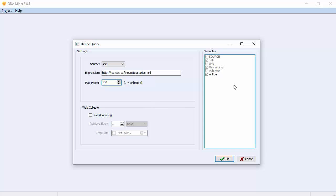On the right-hand side of the dialog box, you have a Variables list. The greyed-out variables Source, Title, Link, Description, and Pub Date are all imported automatically.